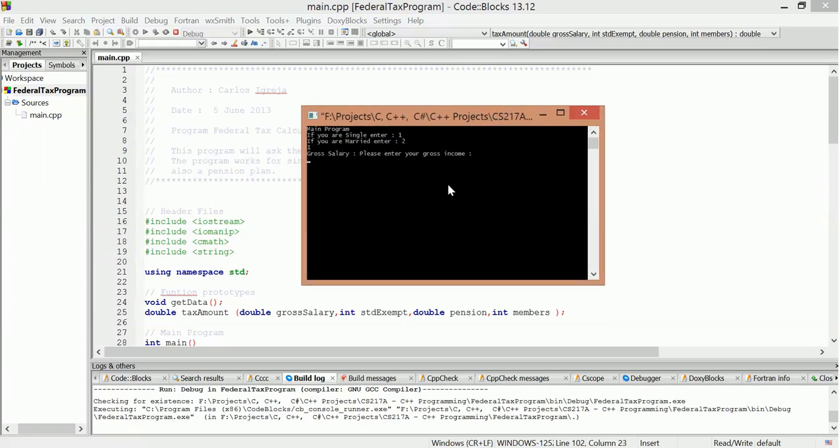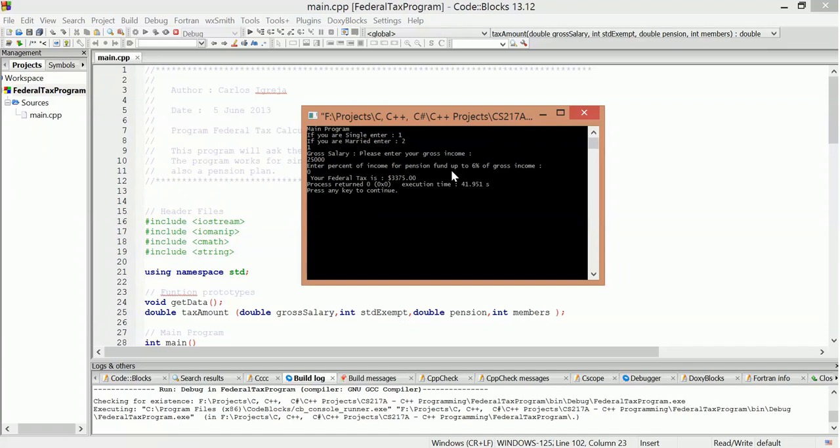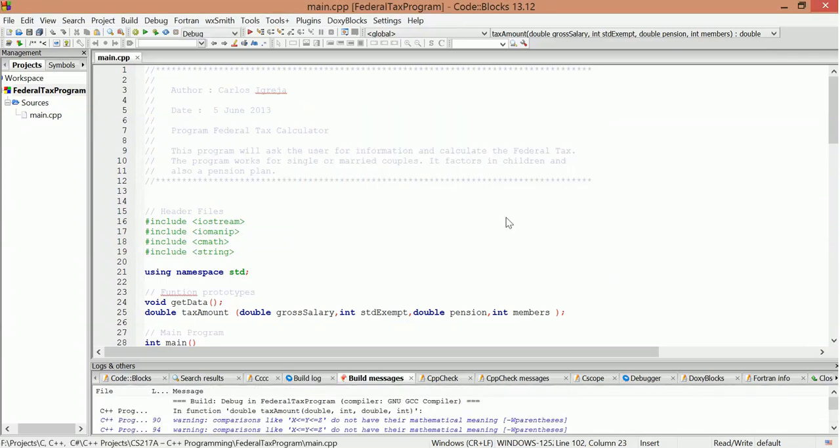Gross salary, please enter your gross income. Yeah, I don't know, let's see. Make like 25,000. That's a good number there. Enter a percent of income for pension funds up to six percent of gross income. Yeah, I don't really have a pension fund. Zero, is that cool? Okay. Yeah, your federal tax is 33. Obviously didn't have to go through the other questions since I was single, I guess.